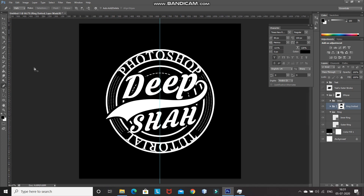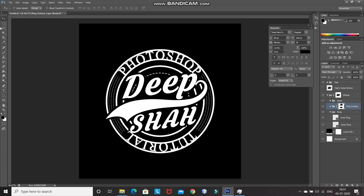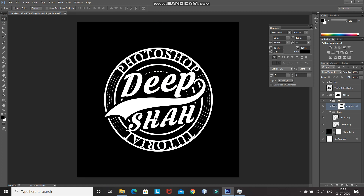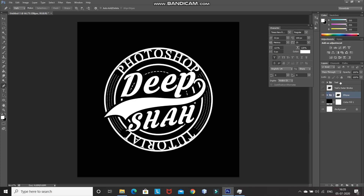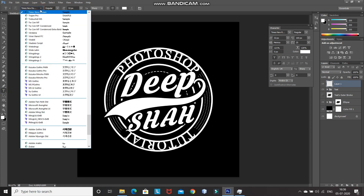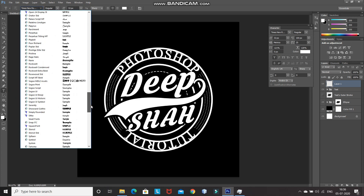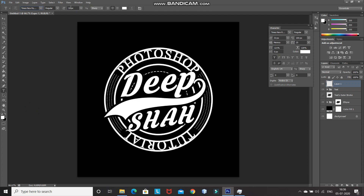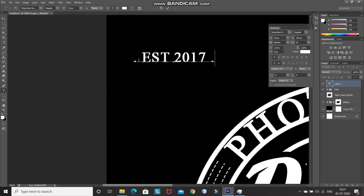Our logo is now ready. Let me remove the ruler by pressing Ctrl+R. Inside the swatch, I want to type in the year at which the company was established. Make the text group layer active, then create a new layer by clicking on the Create New Layer icon. Select the Horizontal Type Tool, choose Times New Roman for the year as well, set an appropriate size, and set the foreground color as white. Then click on the document and type in your text.